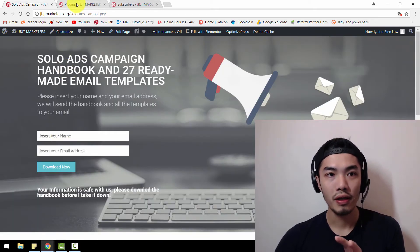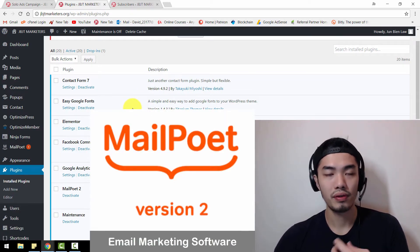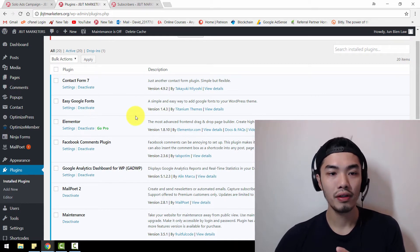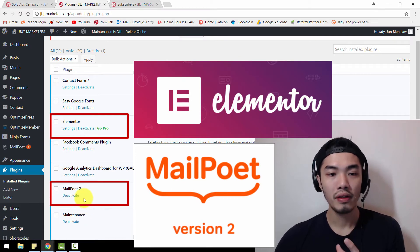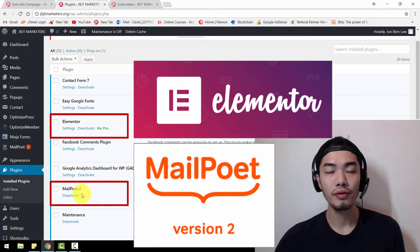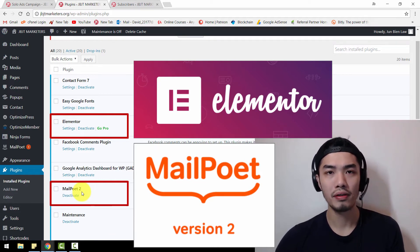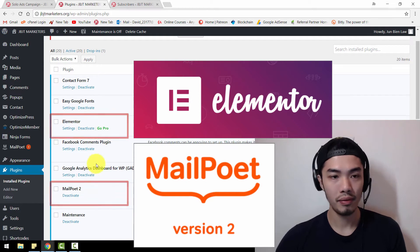In this case, I'm going to use MailPoet version 2 to integrate a signup form because it is a free email marketing software. If you look at my plugins in my WordPress dashboard, I've downloaded MailPoet 2 and Elementor. Just a reminder that if you use MailPoet version 3, you're unable to send automated welcome emails to newly captured subscribers because you need to upgrade to a paid version.